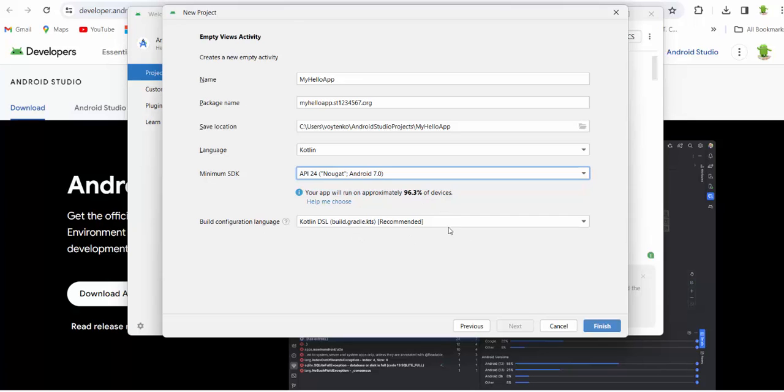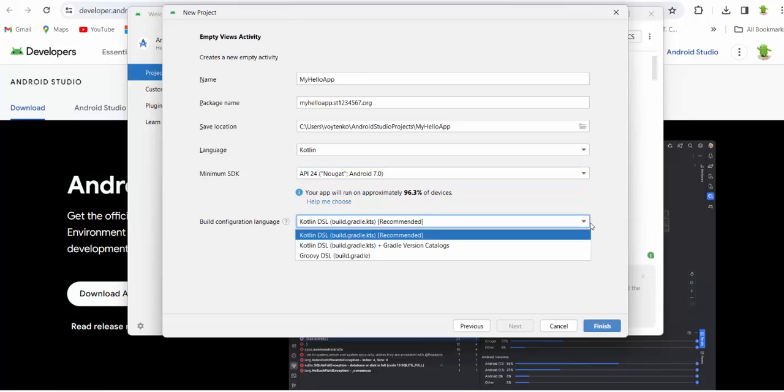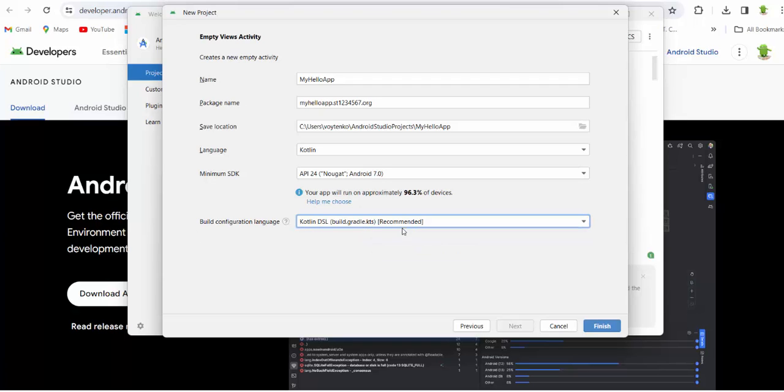Build configuration language. We don't really change it. We can stick with the Kotlin DSL. And press finish.